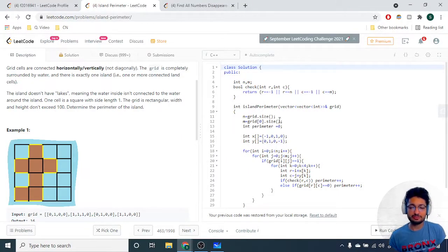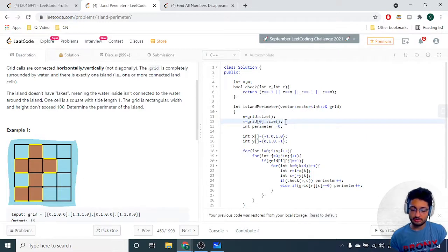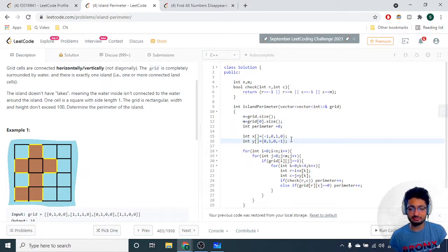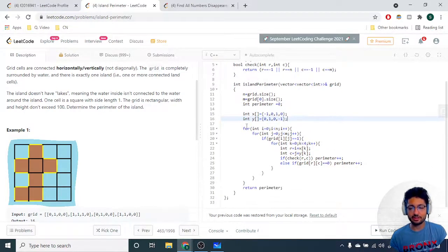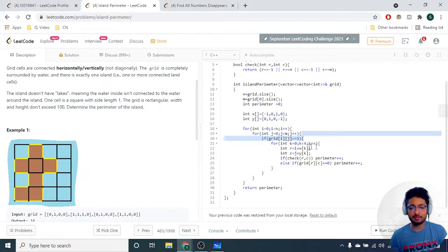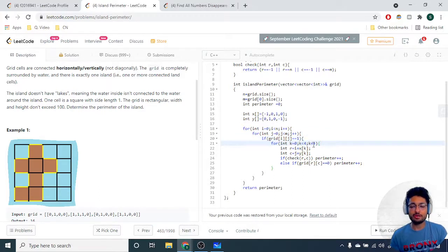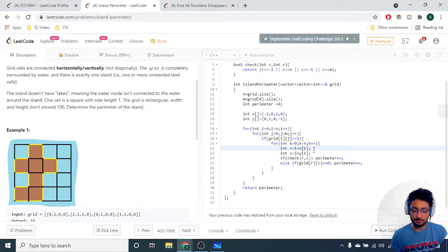Now for the code: first take the grid dimensions. For all four directions, make direction vectors X and Y. Then iterate over all the blocks in the whole grid, and for every grid block, iterate over all four directions.